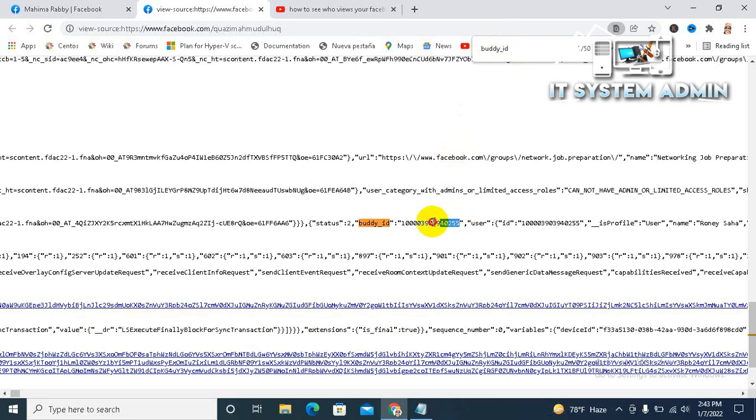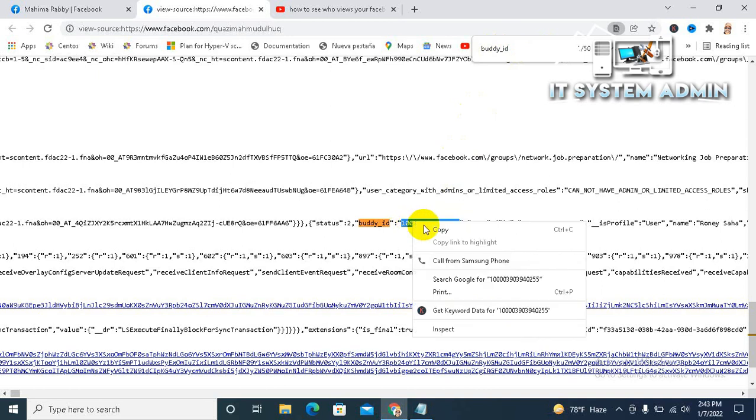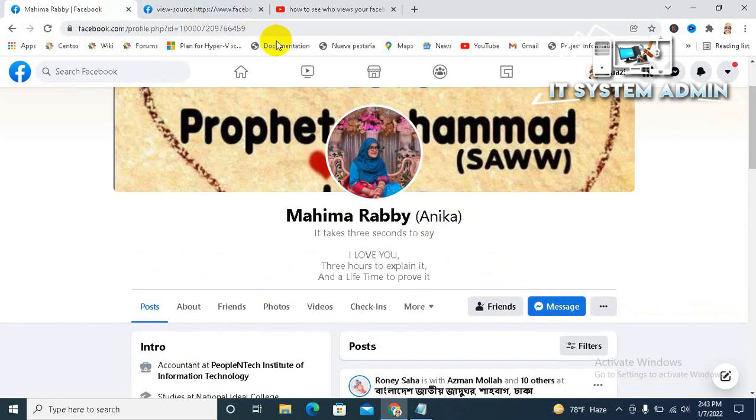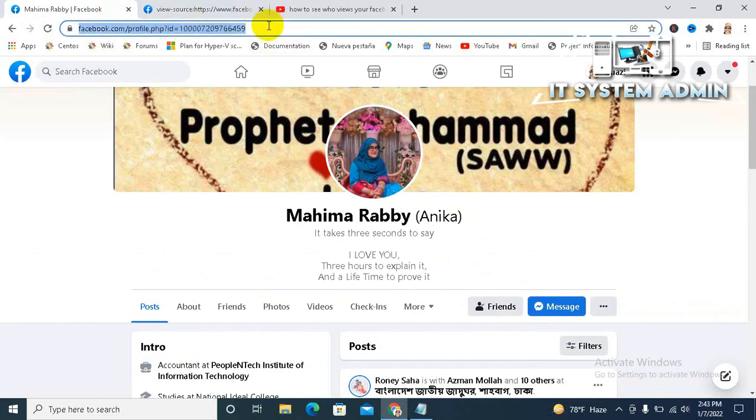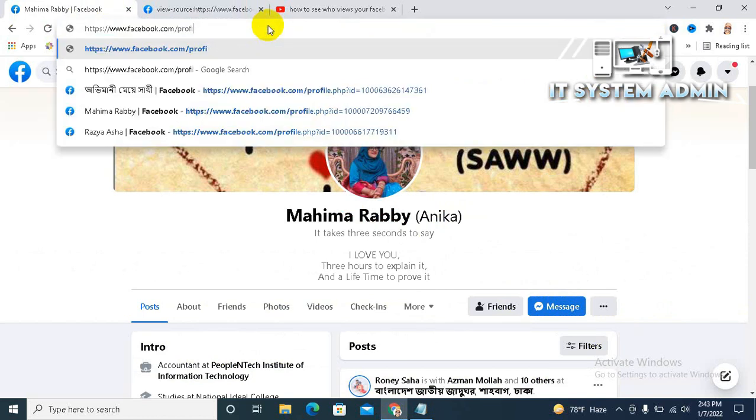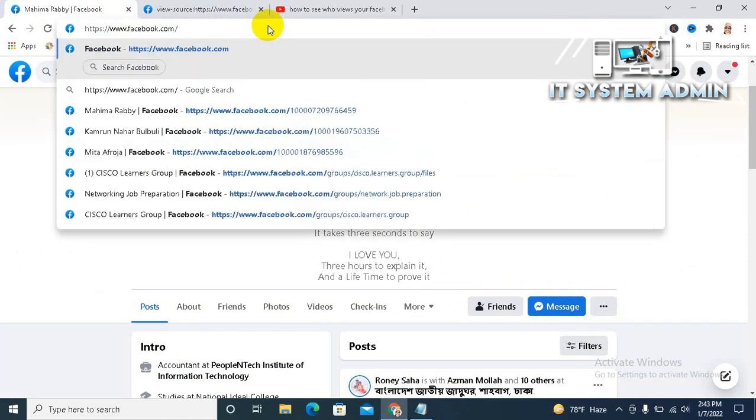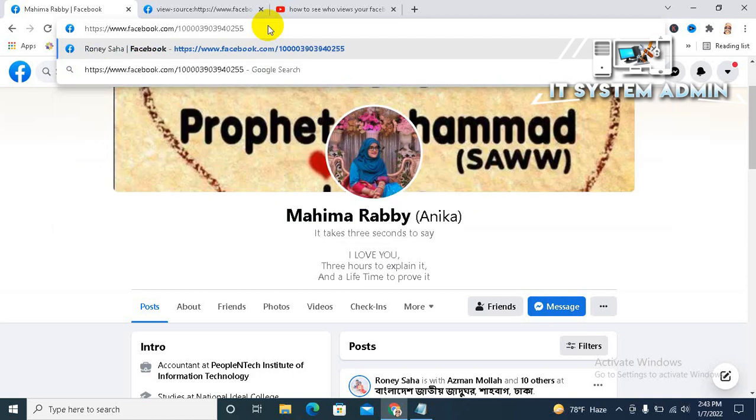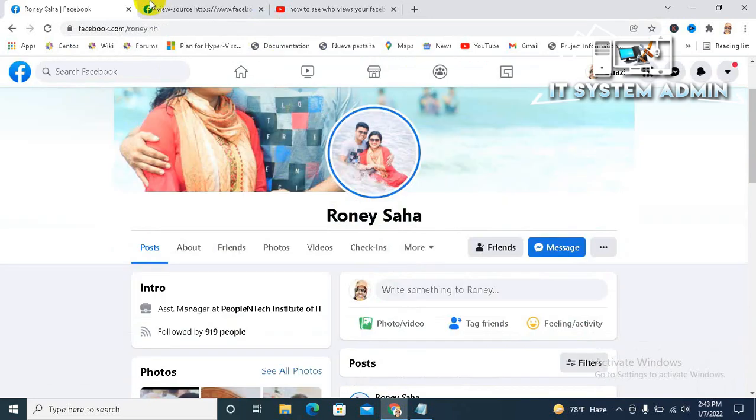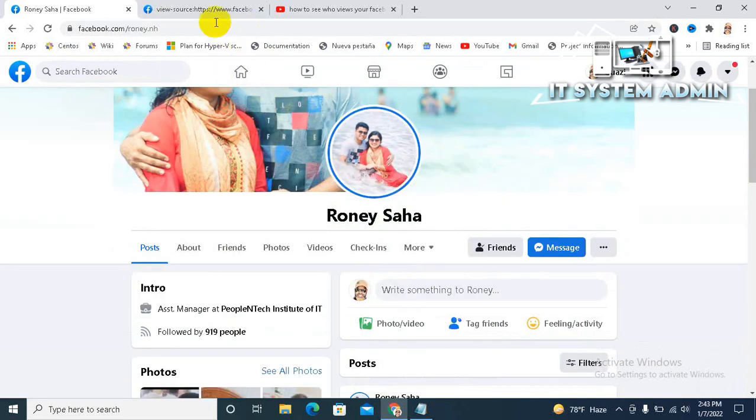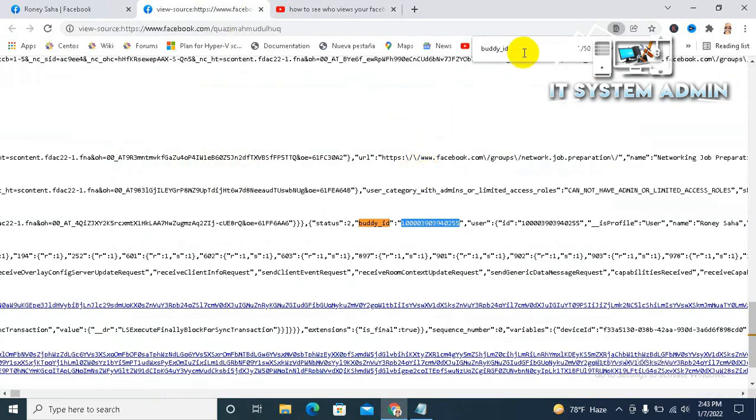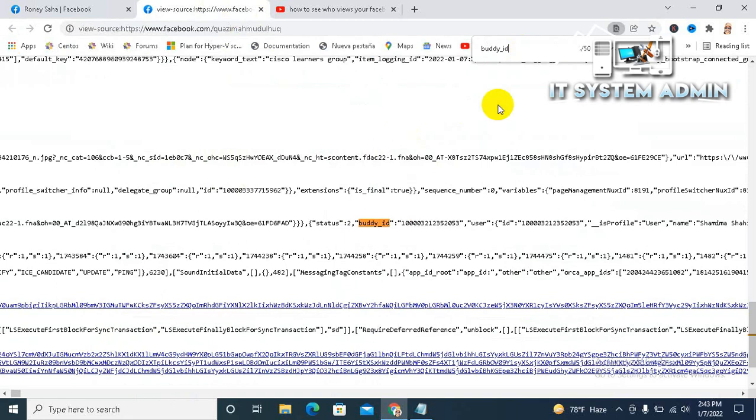This is another ID. Go here and paste the ID and hit enter. Paste the ID and hit enter. This is another person's ID.